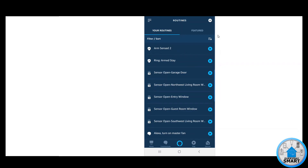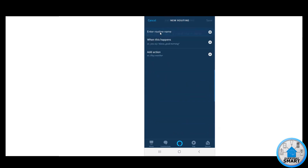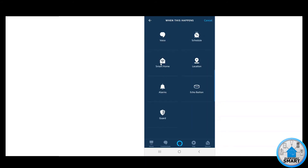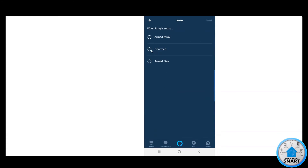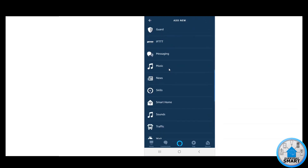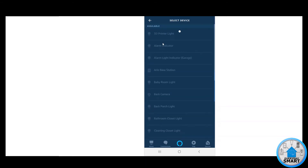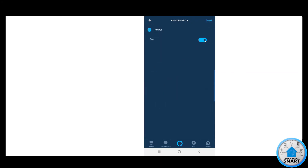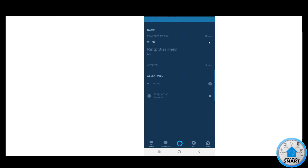Now we need to add one last routine, and this is for sensing when the system is disarmed. Click the plus button again, enter a name — I'm going to call it Disarm Sensed. Click Next, click When This Happens, click Smart Home, look for Ring, click Ring, and select Disarm. Click Next, click Add Action — in this case we want to turn it off. Click Smart Home, All Devices, look for Ring Sensor, and uncheck it so it turns off that specific switch. Click Next, then Save. That's it — we've now created three different routines for this device.